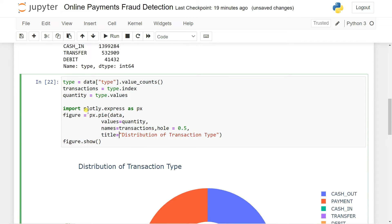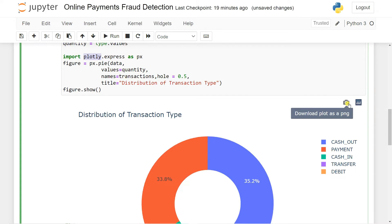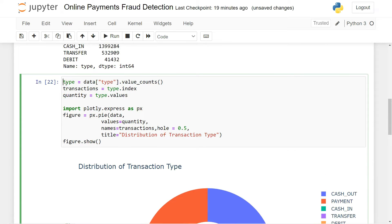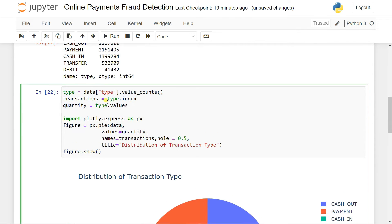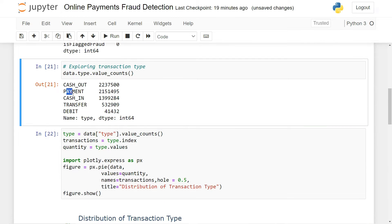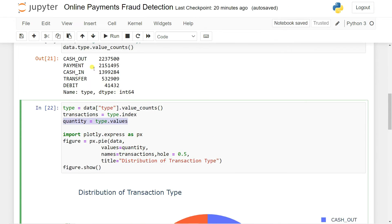Let's understand the code — how can you actually do it. Using Plotly, which is a graphing and visualization library in Python just like Matplotlib or Seaborn, but the UI looks great. You can download it as PNG and produce plots directly. What we can do is create a type value_counts and after that we're taking the transaction type and the quantity — index helps you to get the names like cash out, payment, cash in, transfer, and debit, and quantity gets the values.